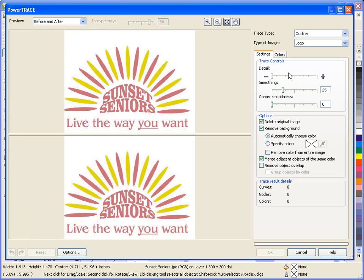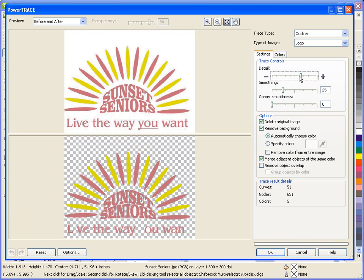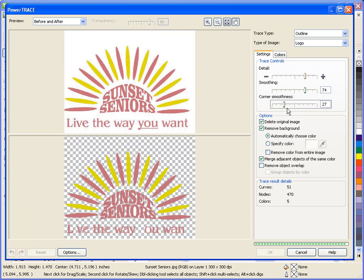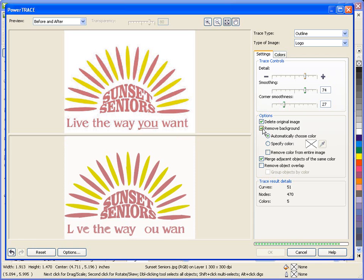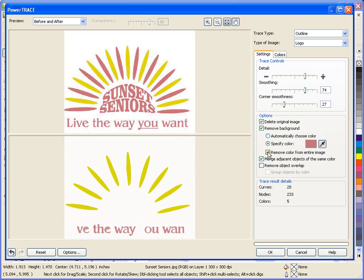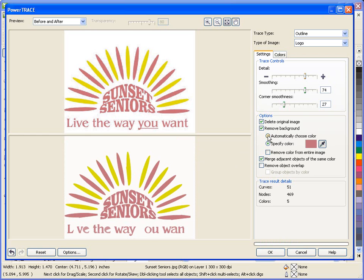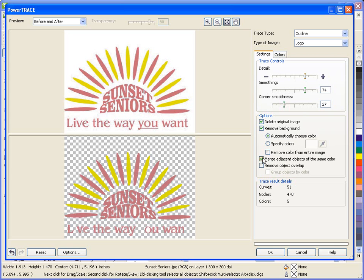This will launch PowerTrace and present me with my options. On the Settings tab, I have the ability to control the details, Smoothing and Corner Smoothing. This will allow more or less detail to be picked up in the final trace. Some of the options available include the ability to delete the original image and remove the background. I also have the ability to specify the color that I want to remove. If the trace routine detects multiple objects of the same color that are next to each other, merging adjacent objects will weld these to form a single object.